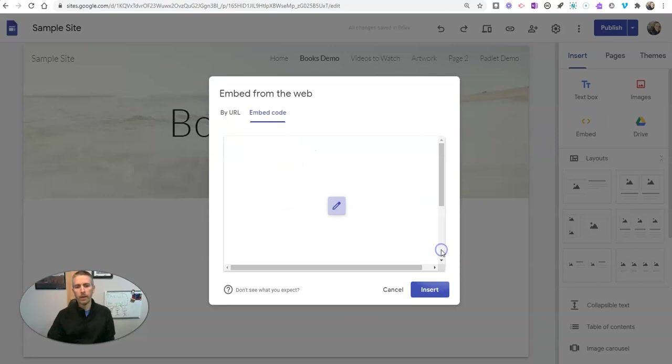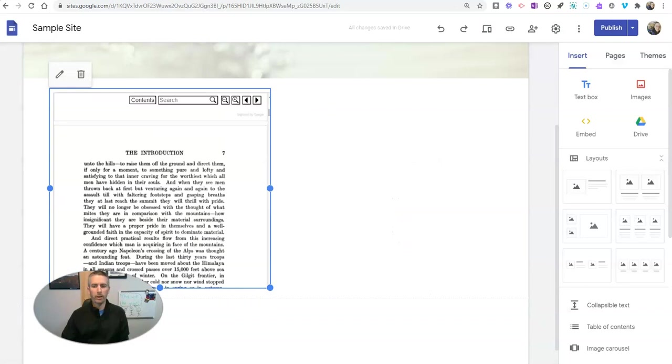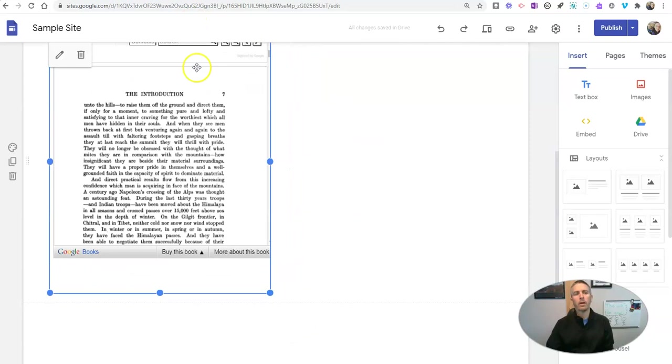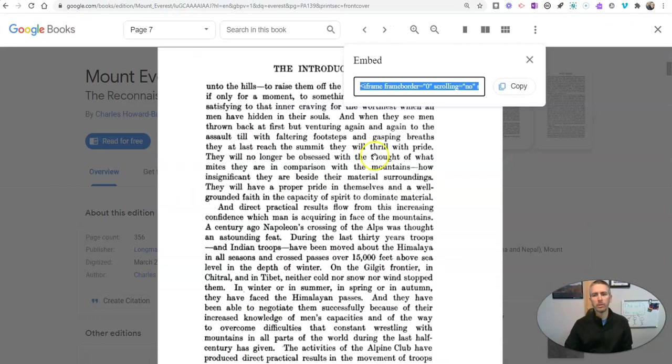I can now include that right in my Google site, and I can click and drag to expand it. Now if I want to put this into my Google Classroom, it's a very similar manner. In the upper right corner, let's hit Share.